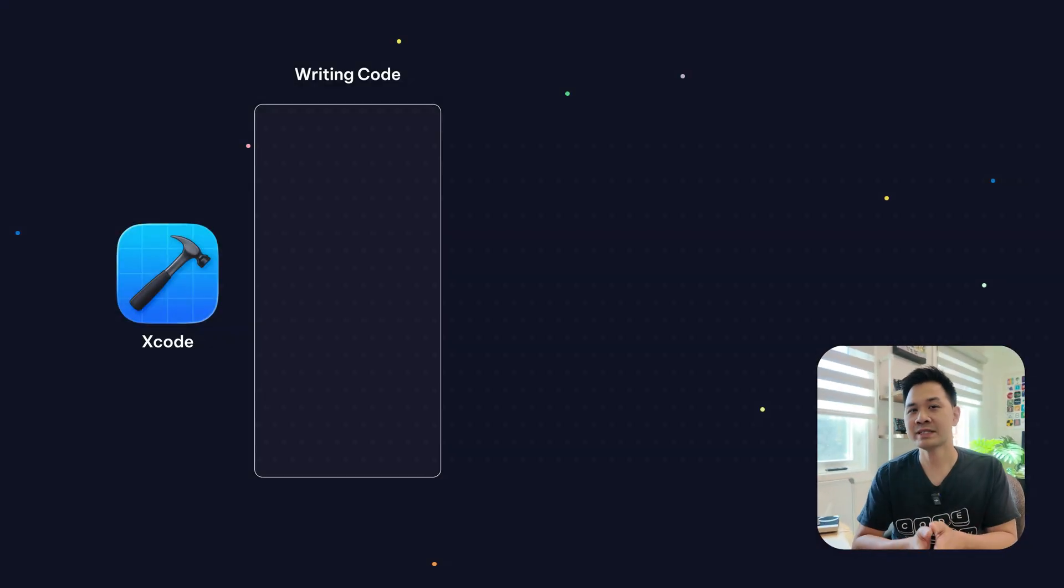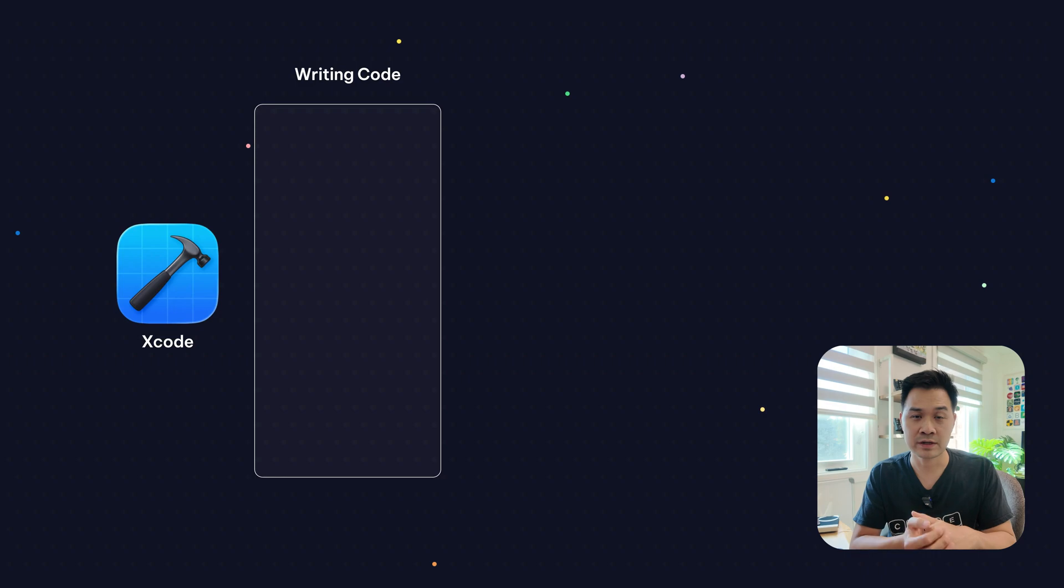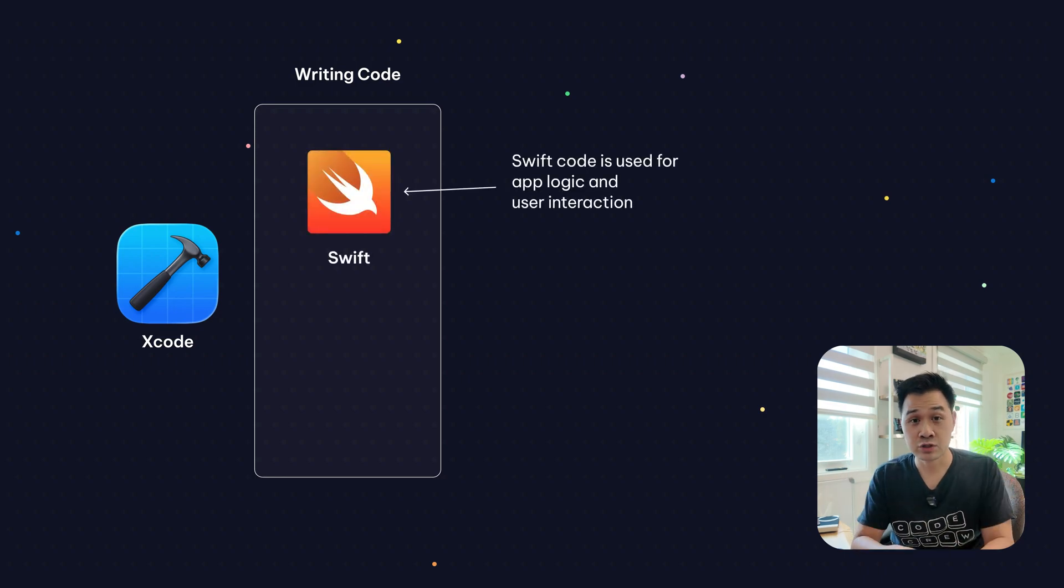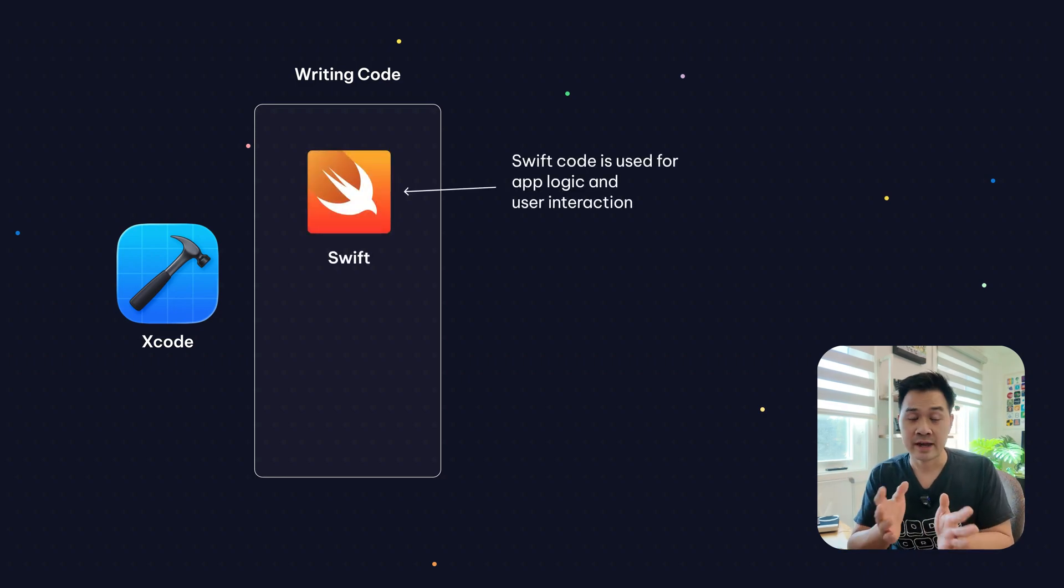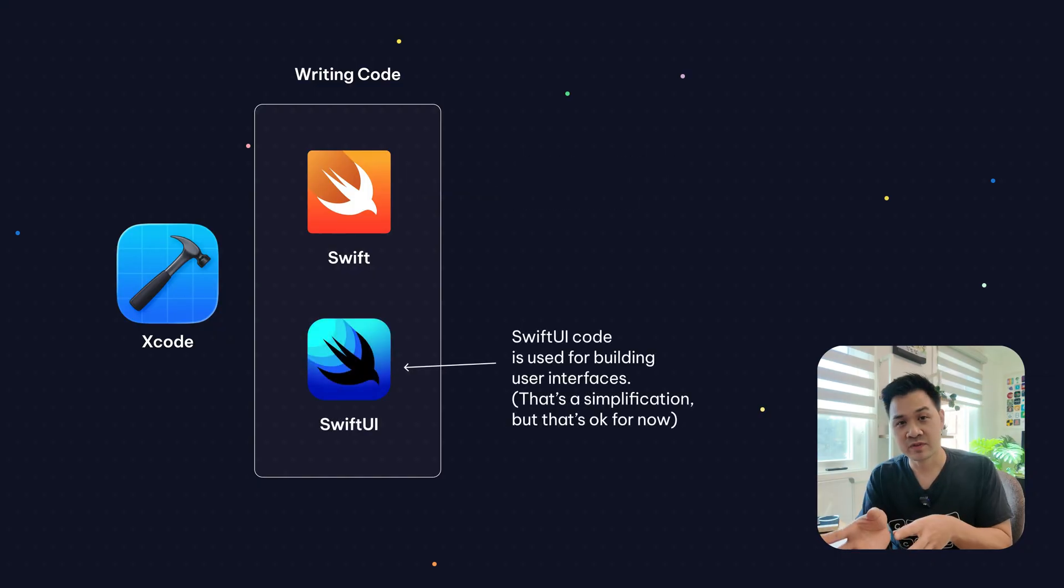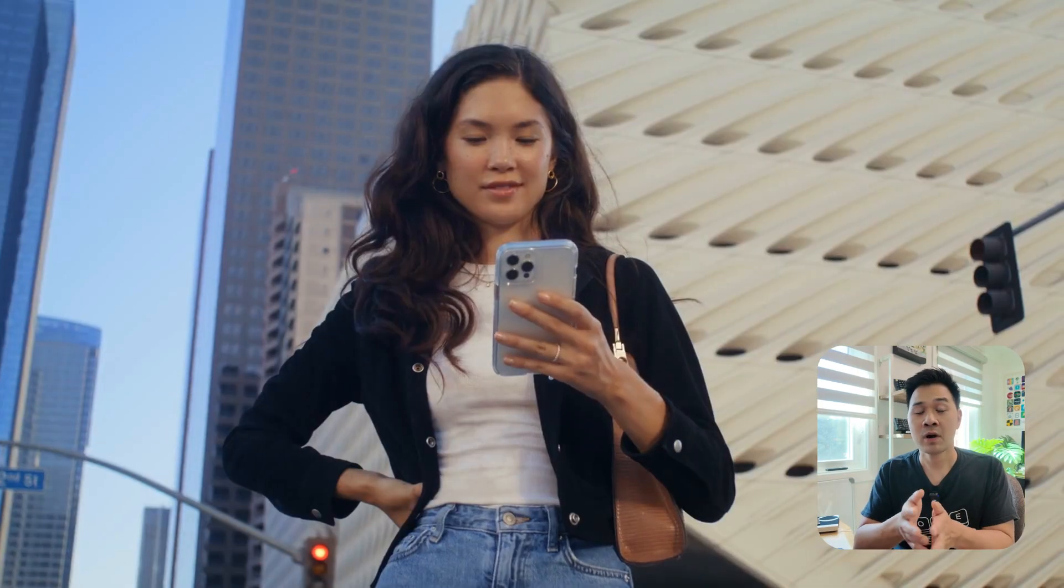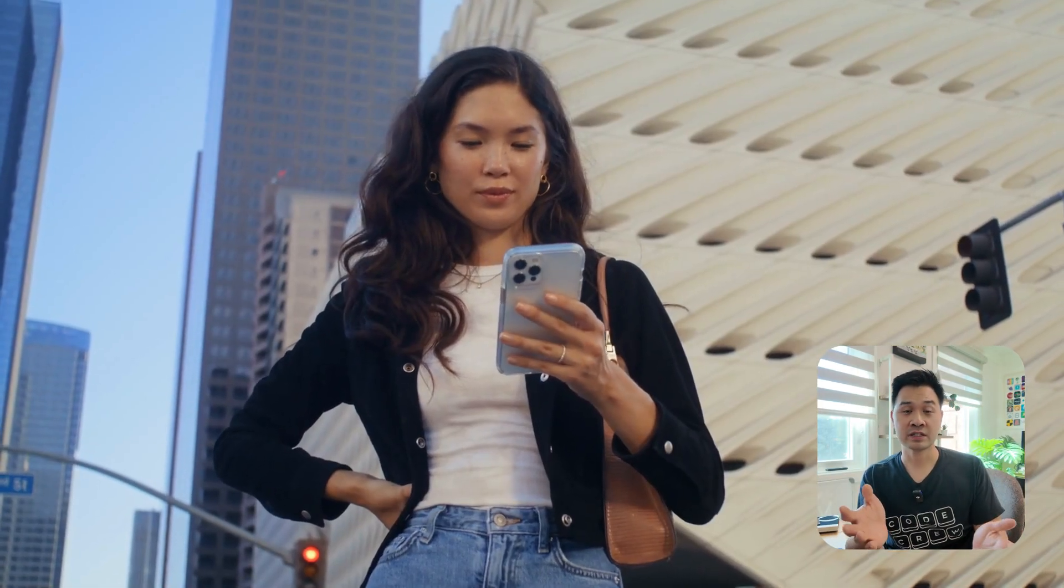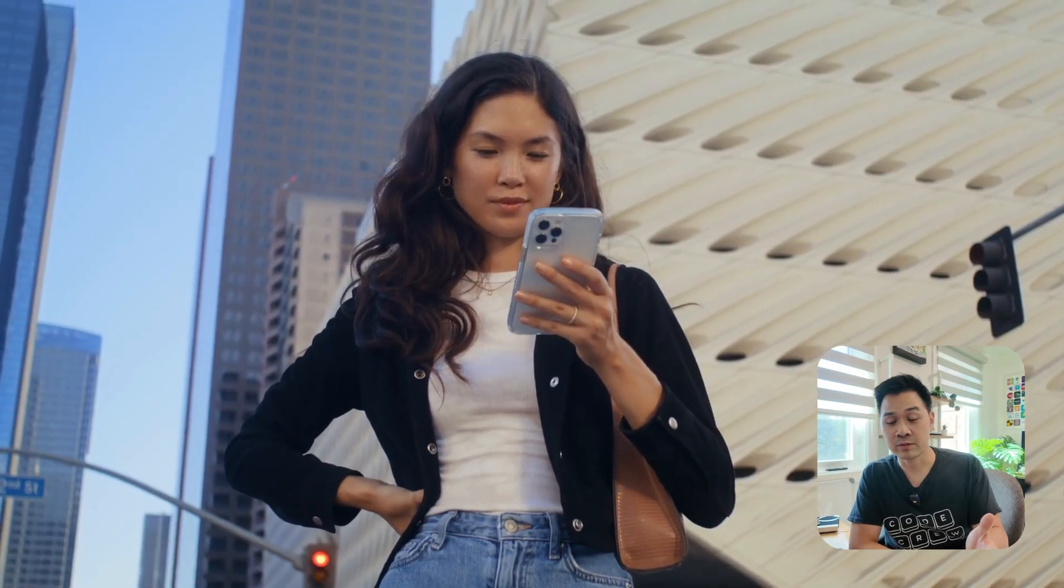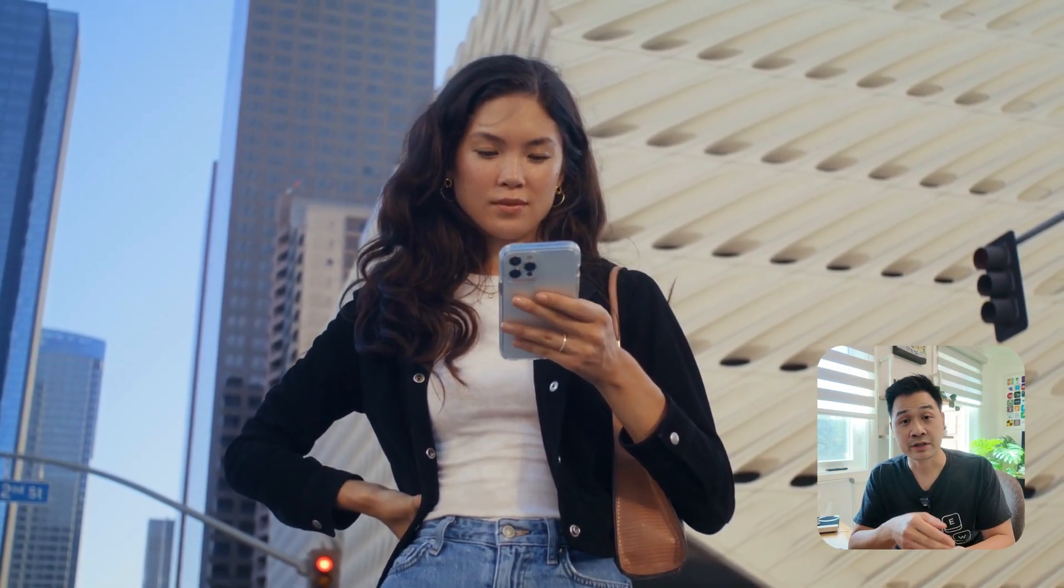We can talk more about these options when we get to downloading and installing Xcode. But what do we do inside Xcode? Well, we write code. There's actually two different types of code that you write. One is called Swift, and that is to express the app logic and the brains behind your app. The other type of code that you write is called SwiftUI. And UI stands for user interface, which is just a technical term for the screens that the user sees when they're using your app. So you write SwiftUI code to describe and build the screen of your app.